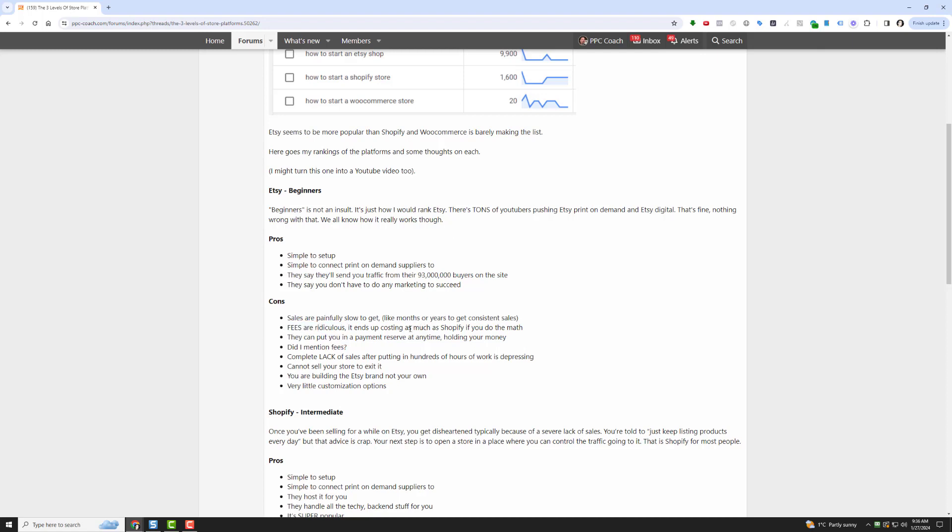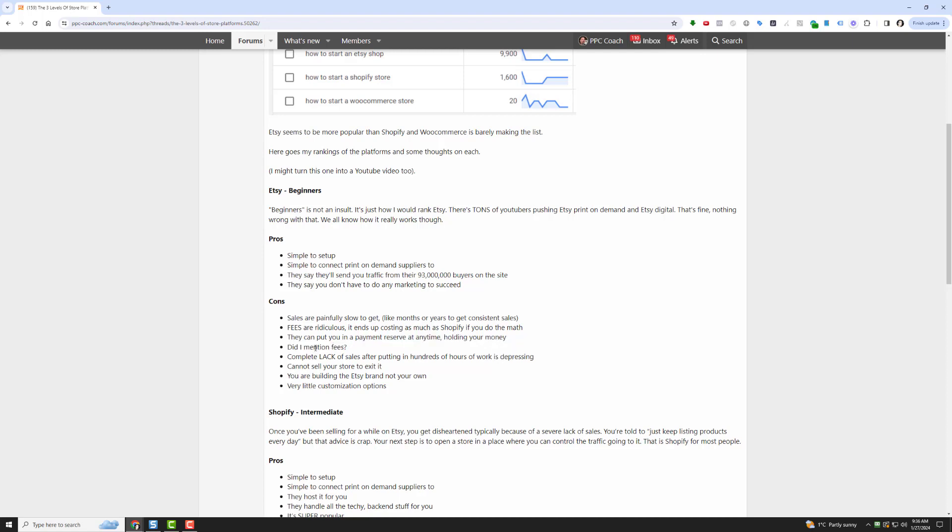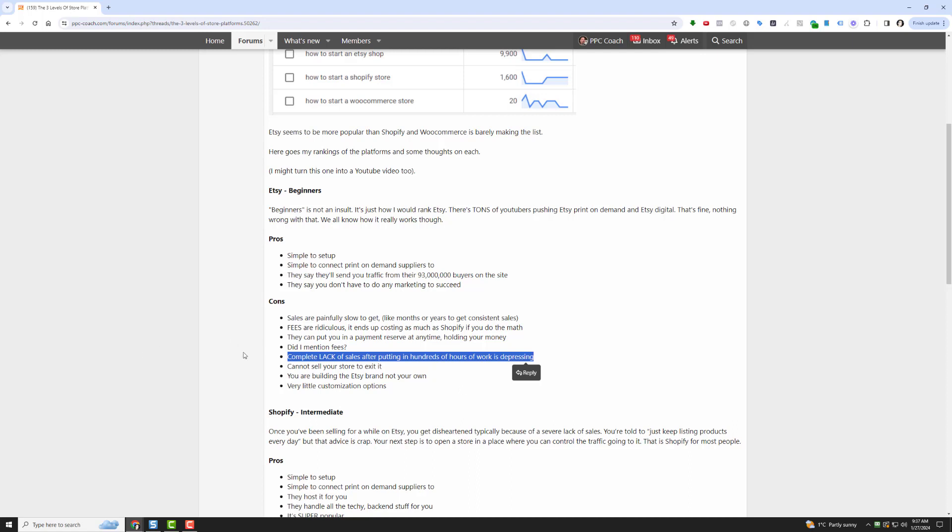The fees are ridiculous. It ends up costing as much as or more as a place like Shopify if you do the math. The other con is they can put you in a payment reserve at any time holding your money. So you make a sale and they won't give it to you for 90 days or until you ship the product. The main thing is complete lack of sales after putting in literally hundreds of hours of work is very depressing. But they sold you on the dream, and then the dream didn't come true.